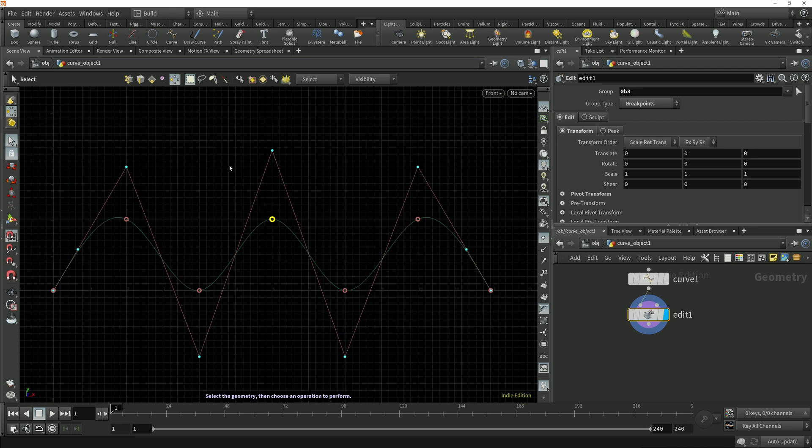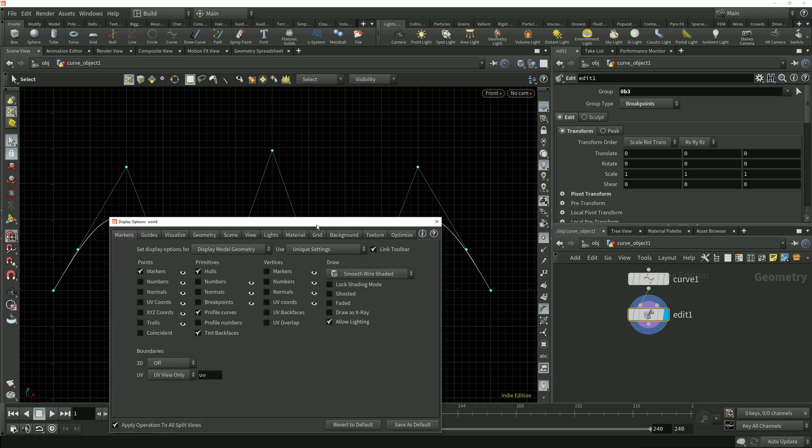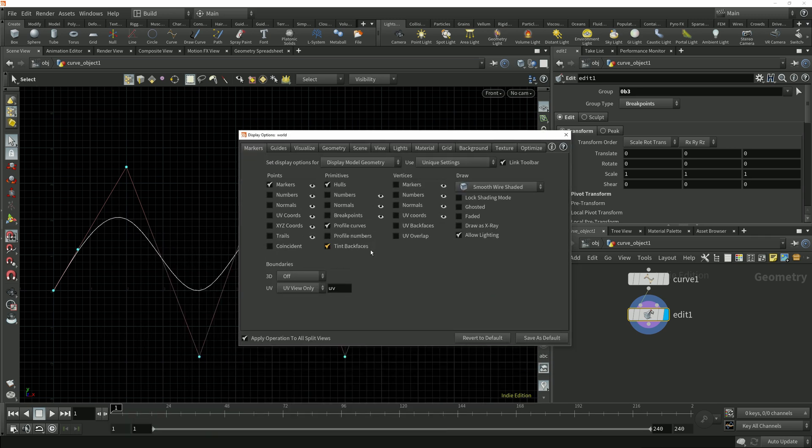You'll notice that we don't have a button in the display options toolbar to visualize the breakpoints in the viewport. If I switch to point selection mode then we no longer see the breakpoints. We can enable breakpoint display though by bringing up the display options menu by hovering over the viewport and tapping the D key, and then under this primitives menu on the first markers tab we can enable breakpoint display.